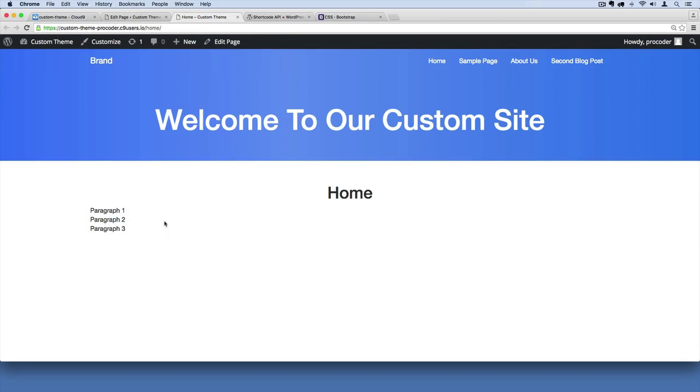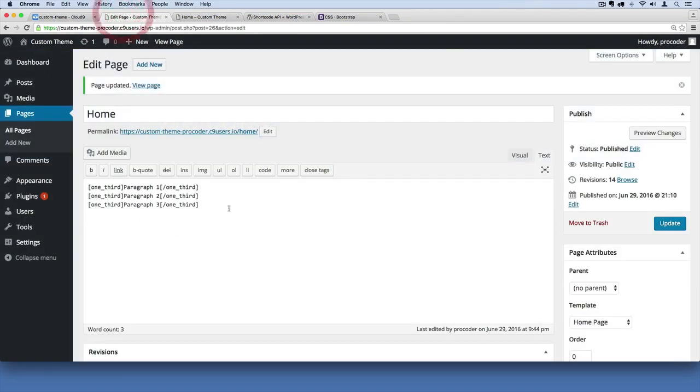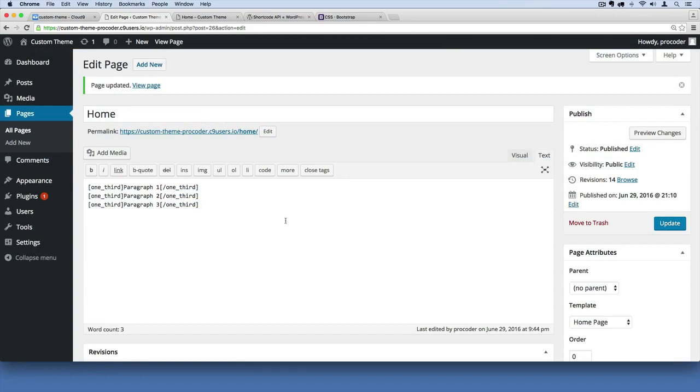The reason why is that WordPress injects its own paragraph elements into the content by default. Whenever you use this content editor, WordPress is injecting its own paragraph tags, which breaks our code.